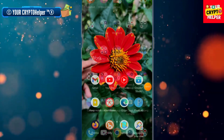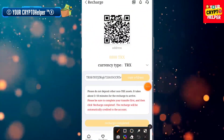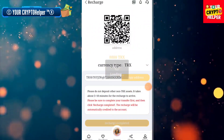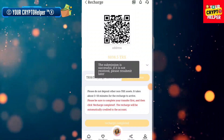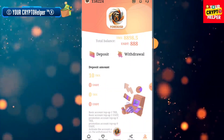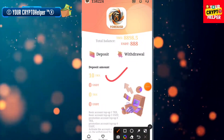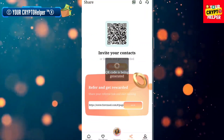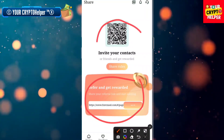After the transfer, click on Recharge Completed. Your recharge will be successfully deposited. In a couple of seconds, 10 TRX will be deposited to your account. You can also invite your friends and family using your referral link to make more money on this platform.